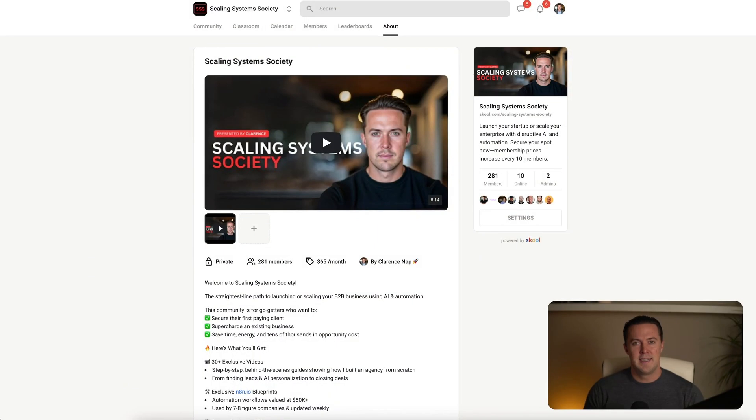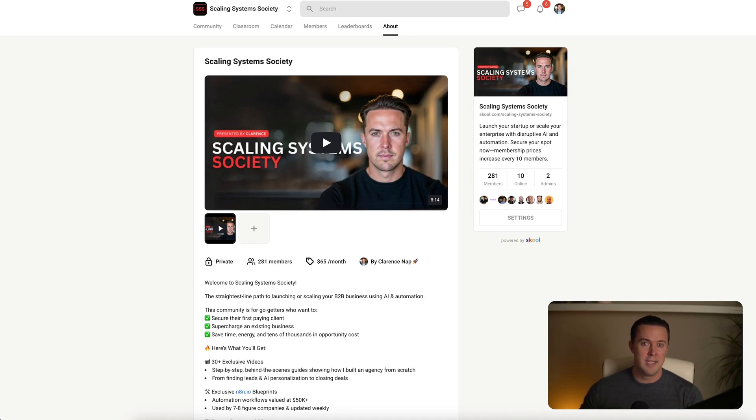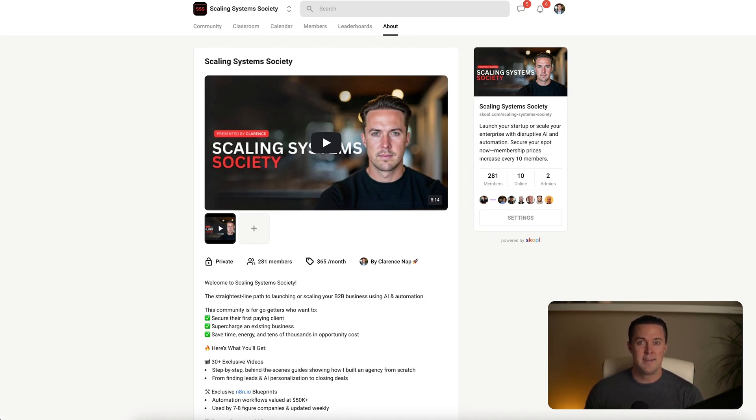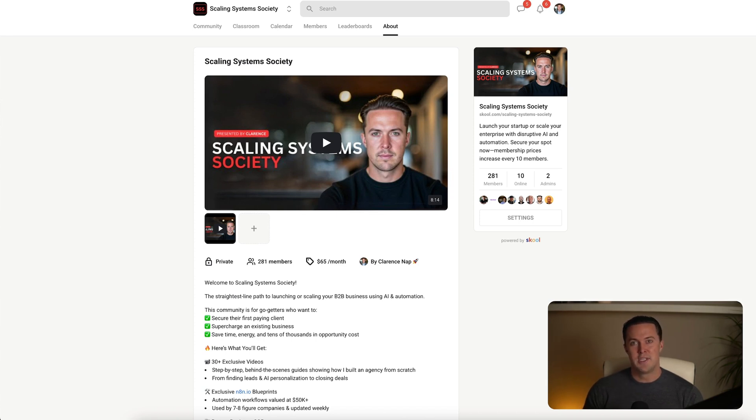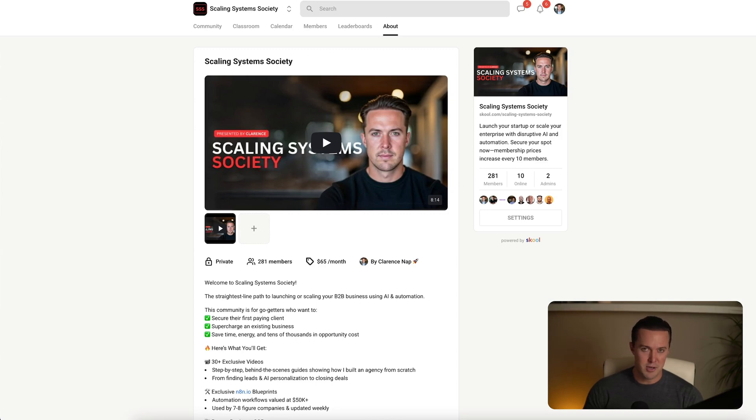The good news is that you don't have to build this workflow yourself. I share this exact automation along with plug and play snippets and other proven workflows inside my scaling system society. If you're serious about mastering cold outreach or scaling your business through reliable outbound strategies, you'll definitely want to check it out. The link is in the description below. Now let's dive straight into the workflow.